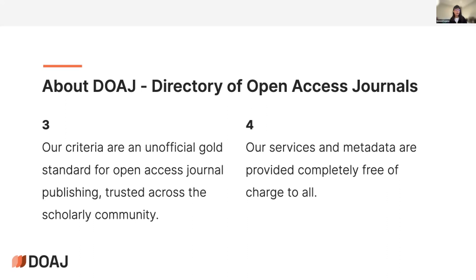Our services and metadata are completely free of charge. By services I mean not only the list of journals itself but also the assessments we do to journals and the advice and resources we provide to journal editors and publishers to improve their publishing practices.